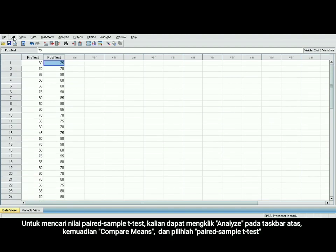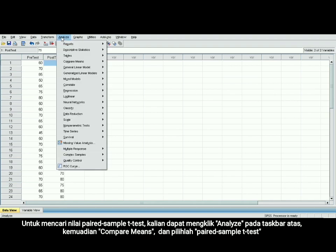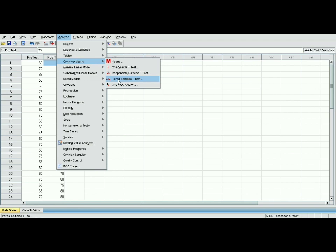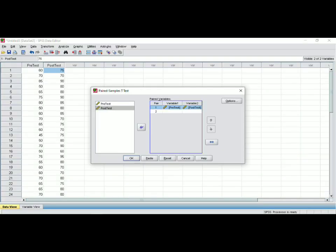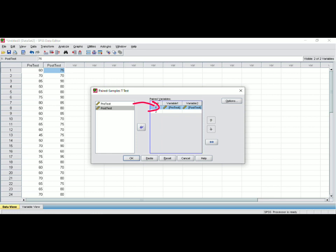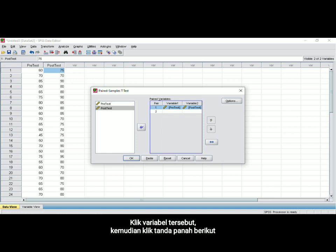Go back to data view and make sure that your variable names have been changed to pre-test and post-test, because it makes it easier for the next step. To find out the paired t-test value, choose Analyze in the upper taskbar, then Compare Means, and choose Paired-Sample T-Test. You will see this view screen. You have to move the pre-test and post-test variables into the paired variables box. Click the variables and this arrow.